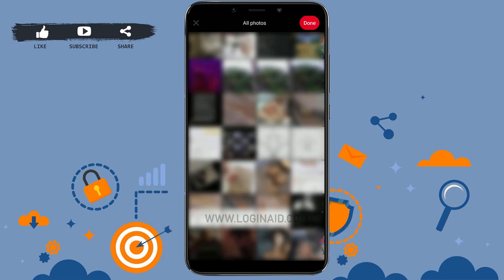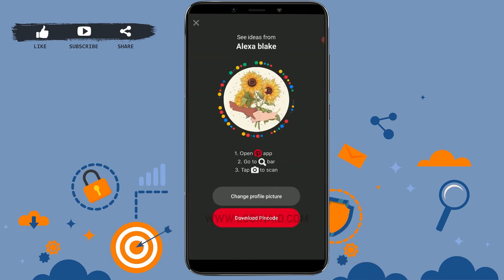If you do not want to add any picture, you can use a plain black background image and post that as your profile picture. This is how you can easily delete your profile picture on Pinterest, or just upload a new picture.